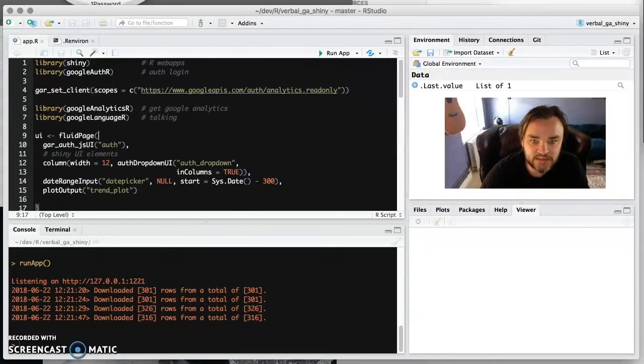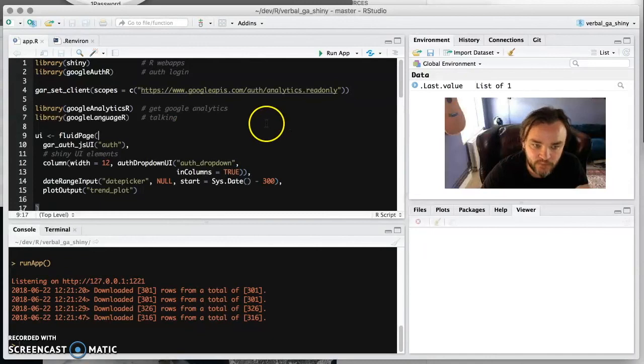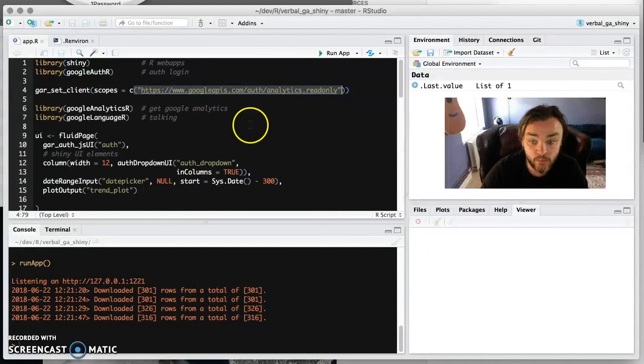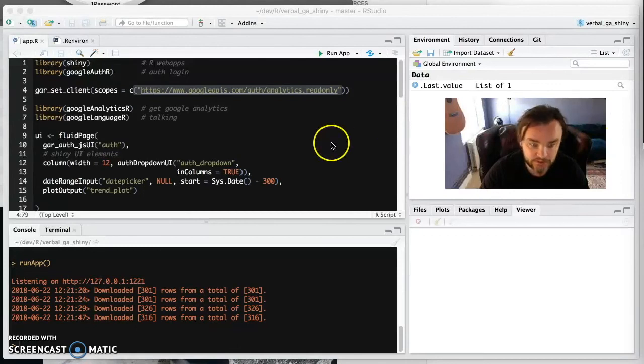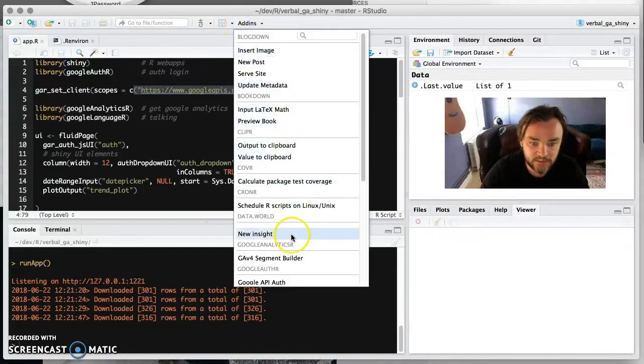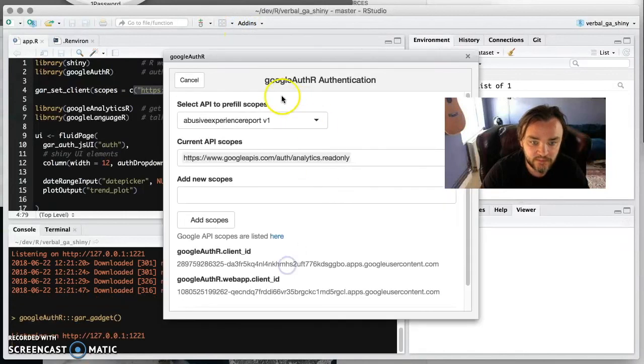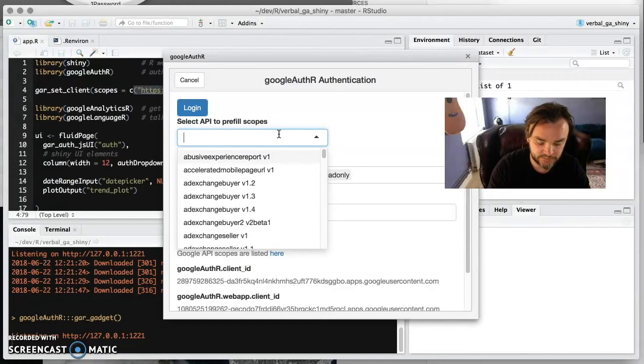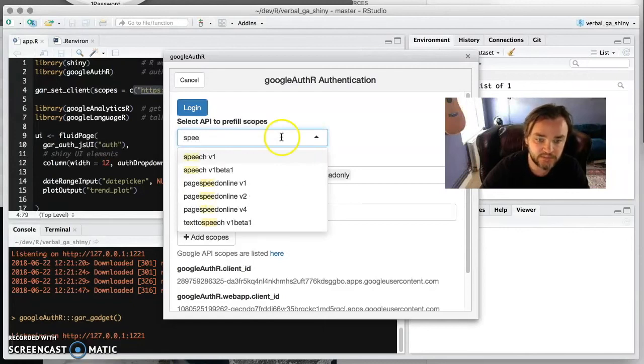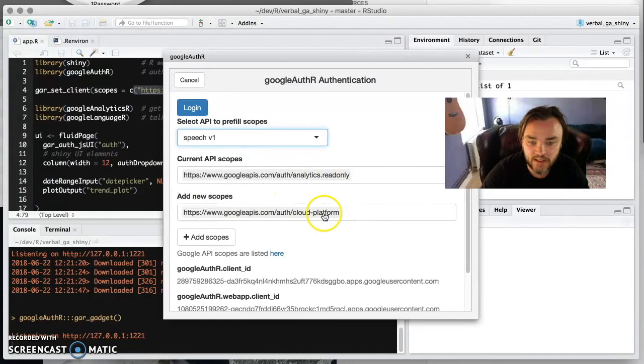So how do we sort of modify this to make it work with Google Analytics or Google Language? Well the first thing we're going to have to do is change these scopes because we need to have scopes that work with the Language API as well. If you go here and look for speech, you can see it says you need the cloud platform scopes for that one.